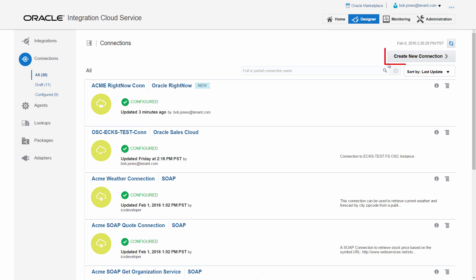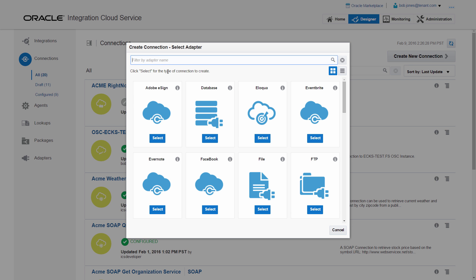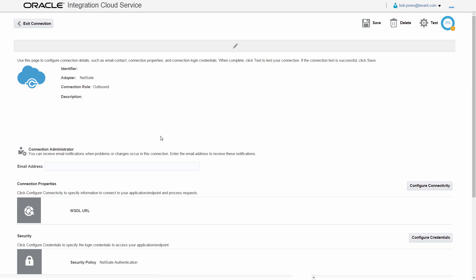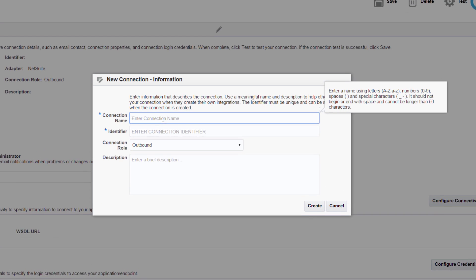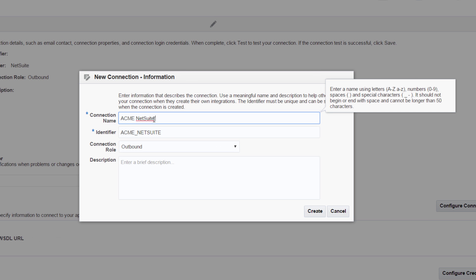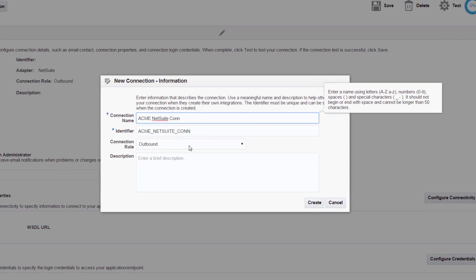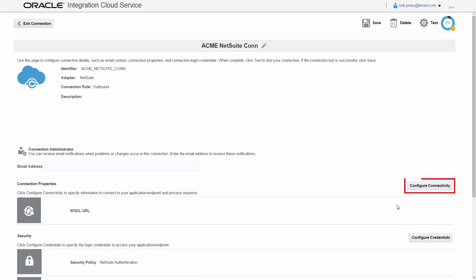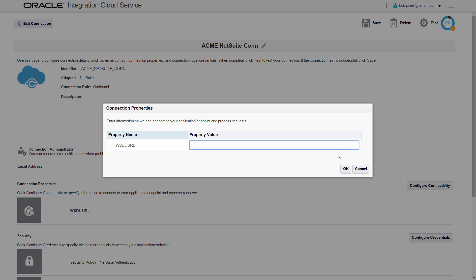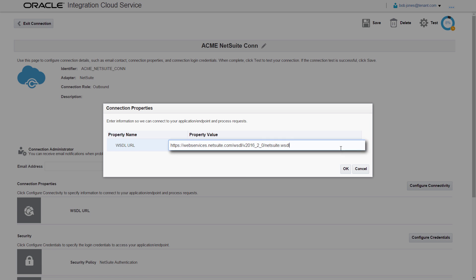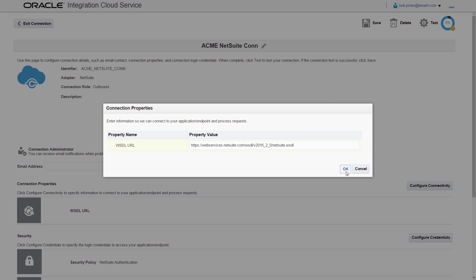On the Connections page, Bob creates another connection. This time, he uses the NetSuite adapter. Just as before, the identifier is automatically generated based on the connection name. After the NetSuite connection is created, Bob configures the connection properties to the endpoint by using a WSDL file that contains the NetSuite endpoint details.